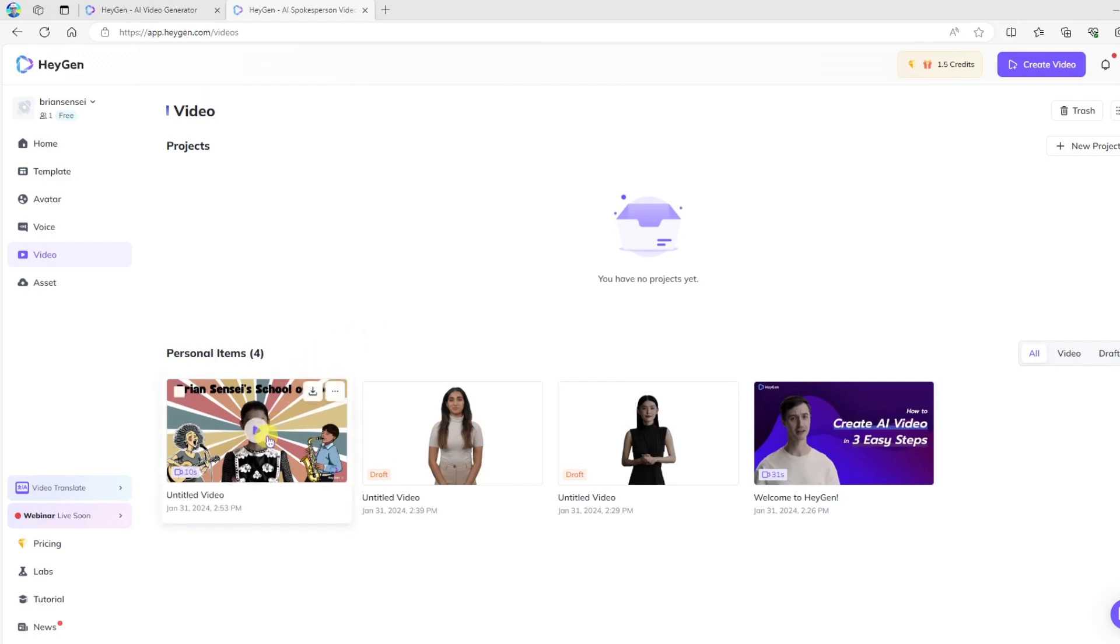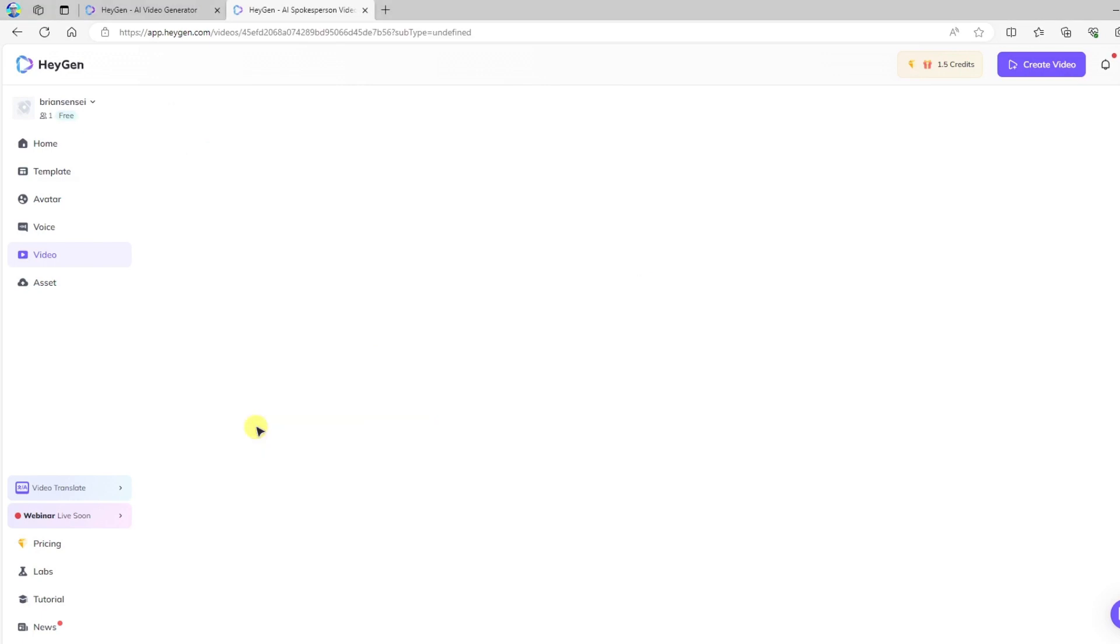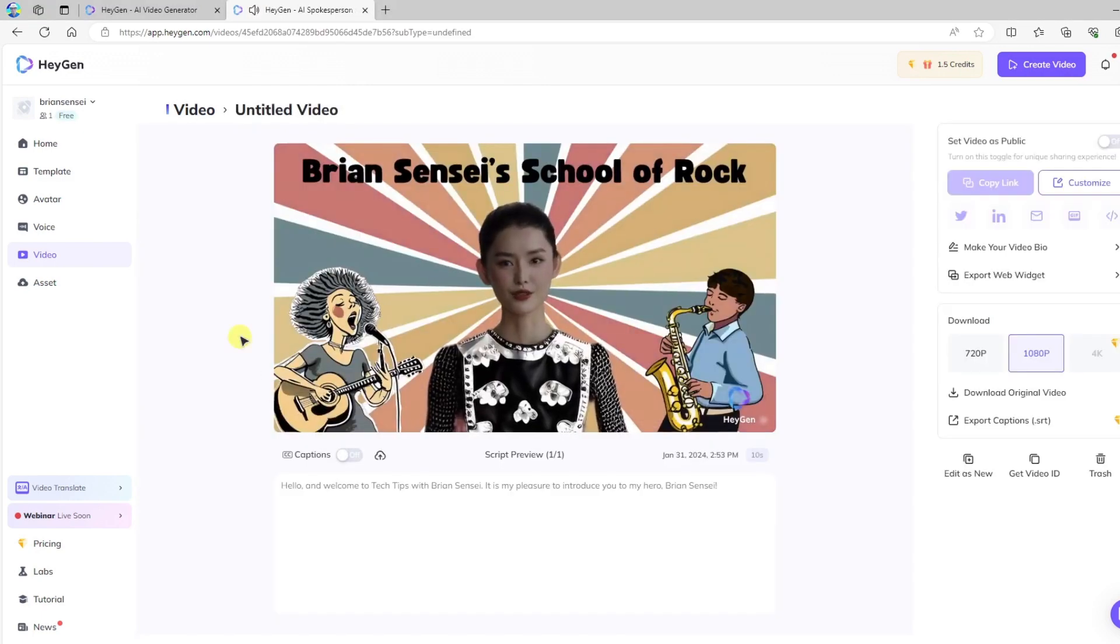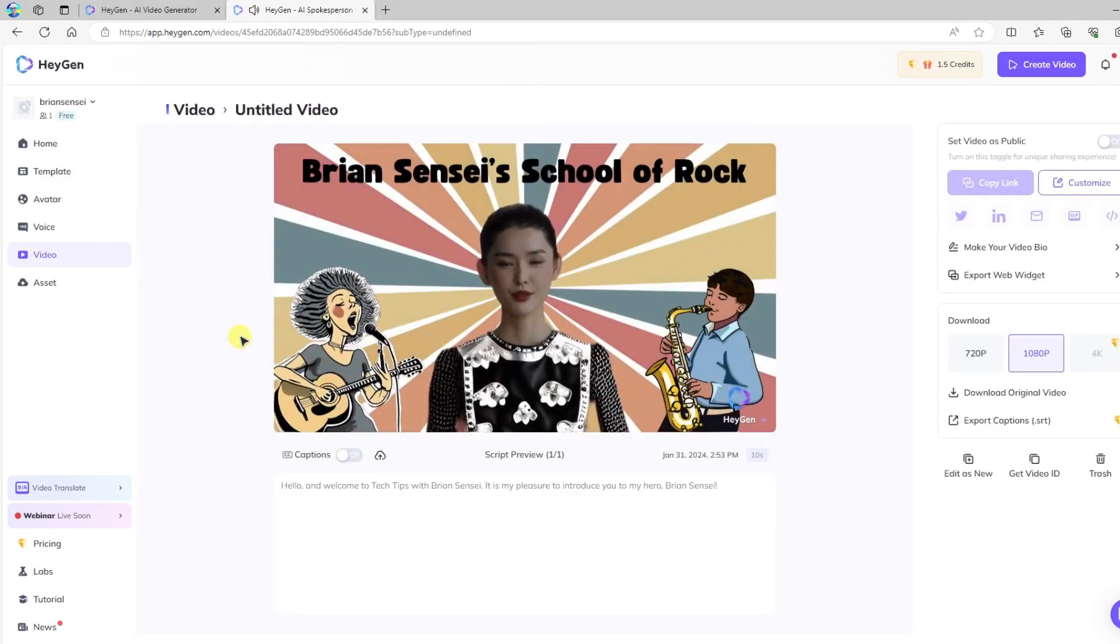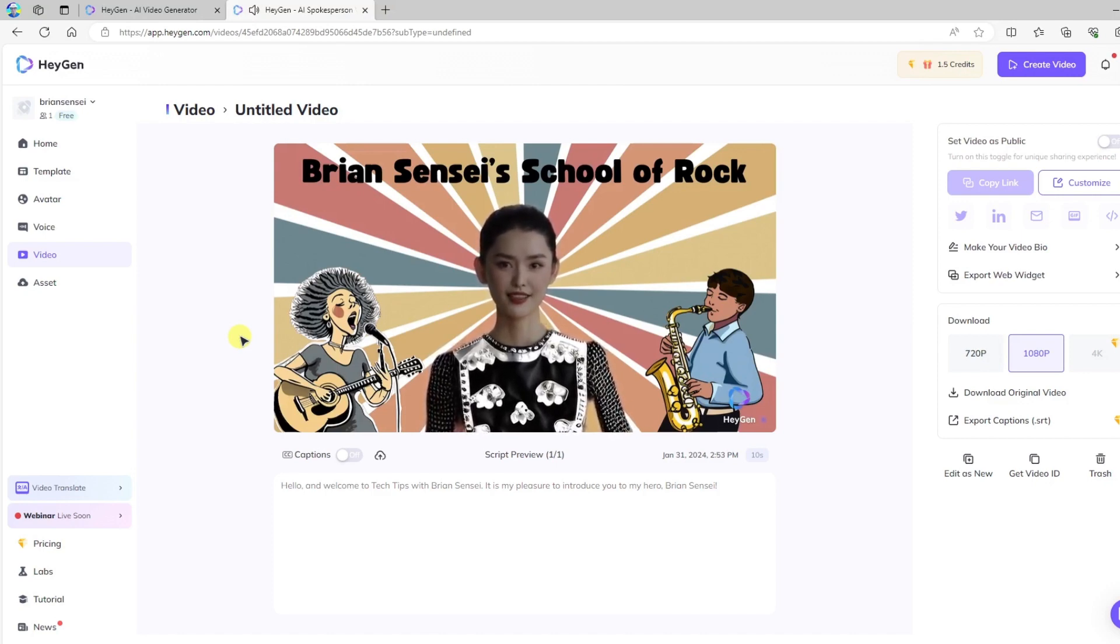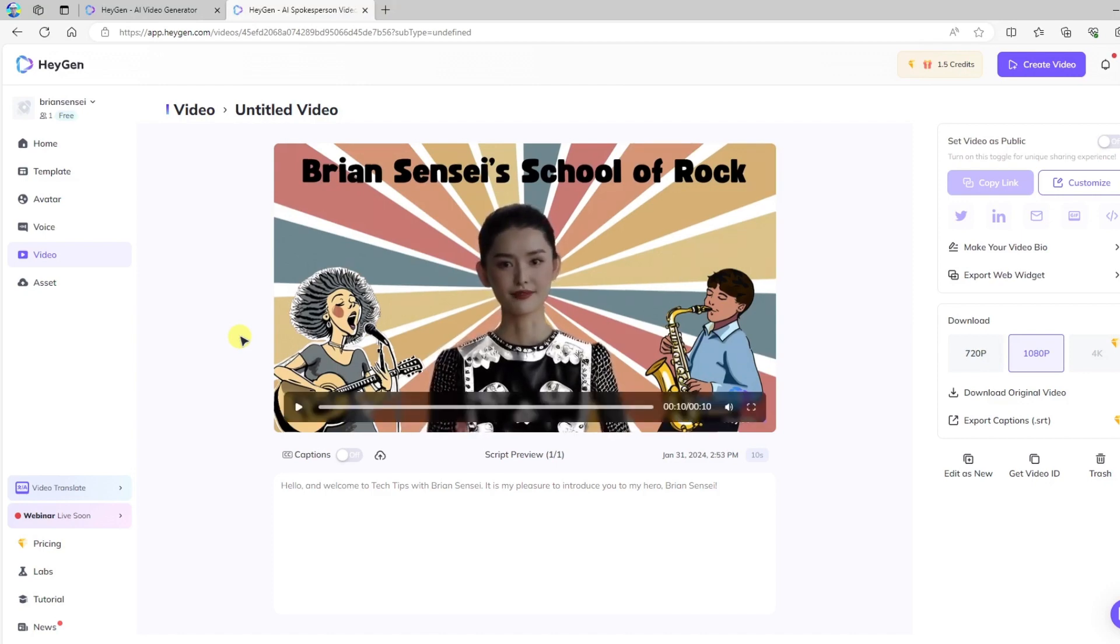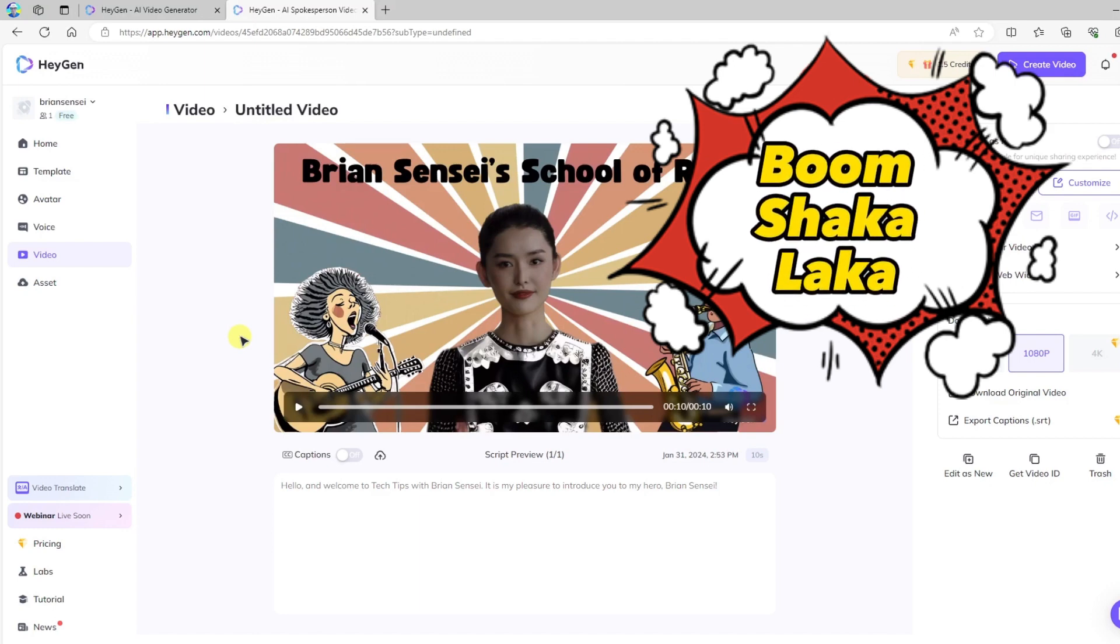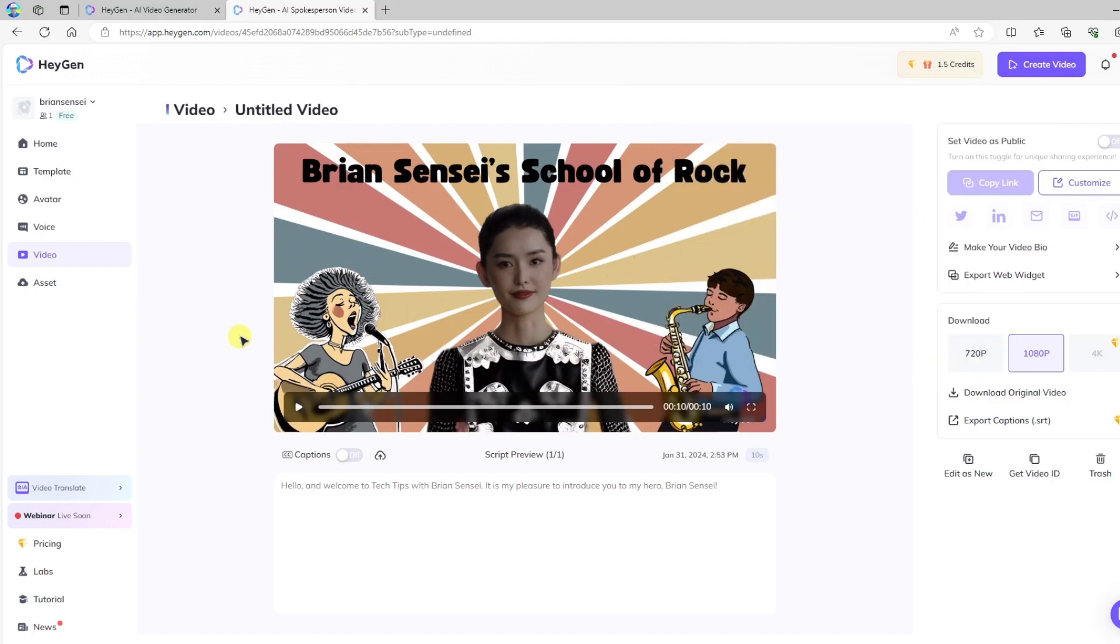Let's go ahead and click back into it and play. Hello, and welcome to Tech Tips with Brian Sensei. It is my pleasure to introduce you to my hero, Brian Sensei. And boom shakalaka. We have our own custom talking avatar.